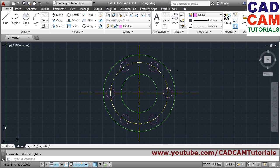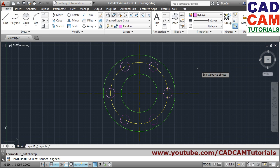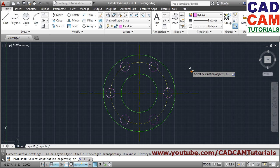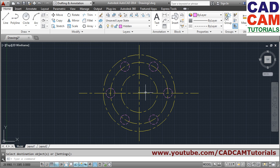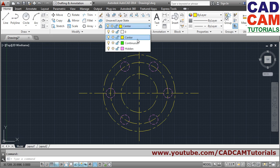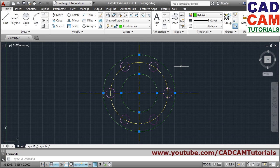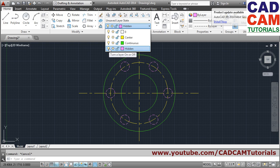If you want to change the layer of a drawn object, there are two methods. The first is Match Properties: click Match Properties, select the source object — for example, the center line — then click the destination object you want to change, and press Enter to finish. The layer of the destination object will now match the source. The second method is to select the object, then click the layer dropdown and select the name of the layer you want to apply, then press Escape to finish.